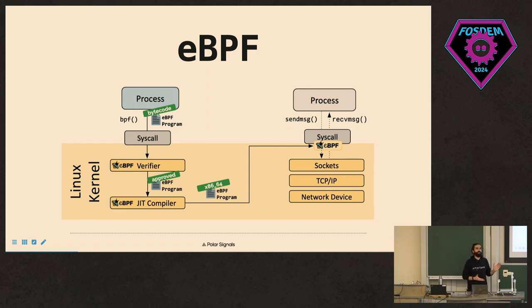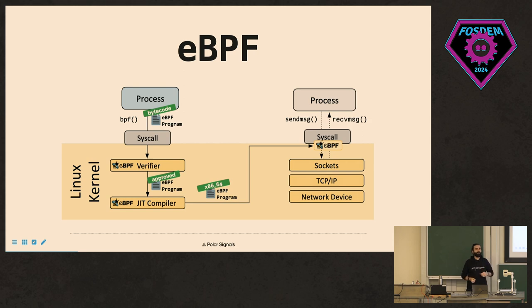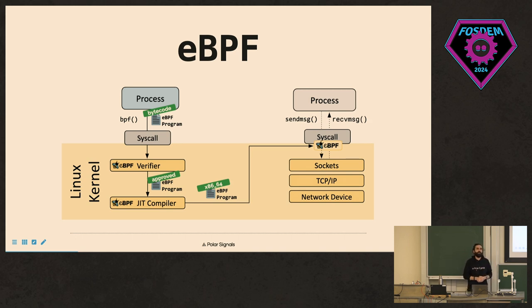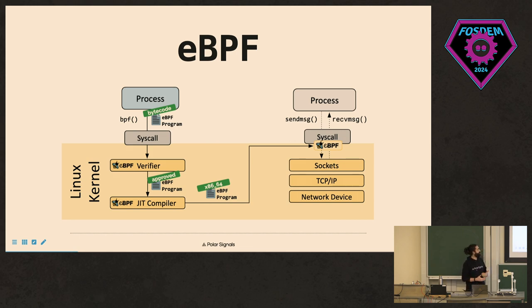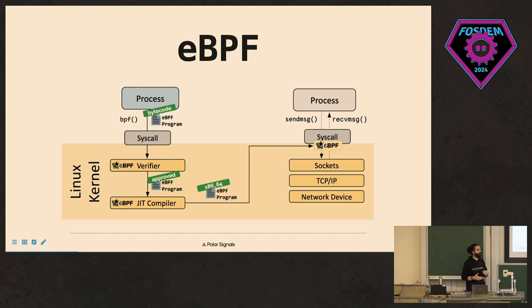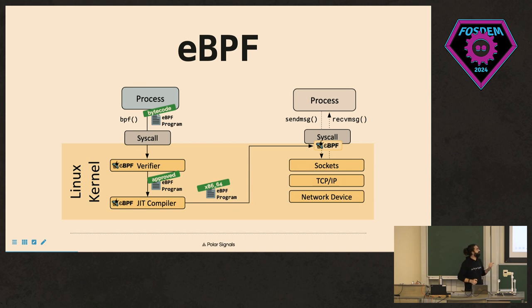This is where eBPF actually comes into place and helps us. So eBPF is originally for networking applications. It's called Berkeley Packet Filtering, but now eBPF is totally something else. It's basically an event-based system where you can hook into some events that Linux kernel issues. And then you can just run code as a reaction to those events. There is a runtime, there's a virtual machine inside, and there's a verifier before you load your program. That verifier needs to check your program, that it doesn't do anything harmful like infinite loops in the kernel space.